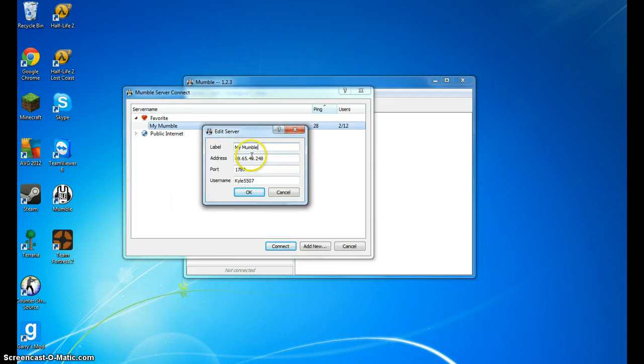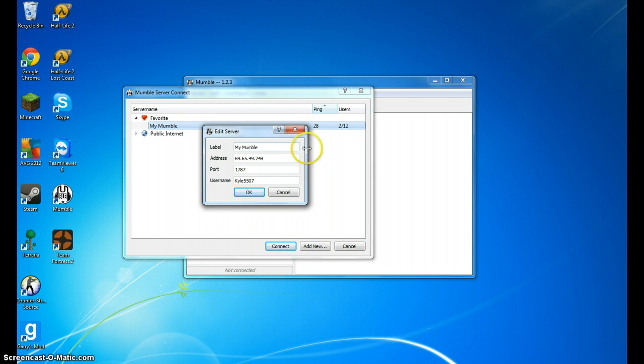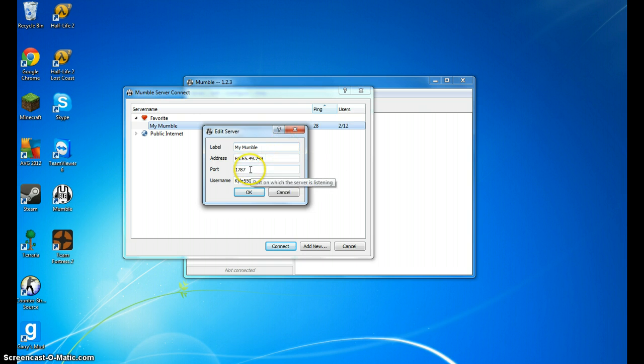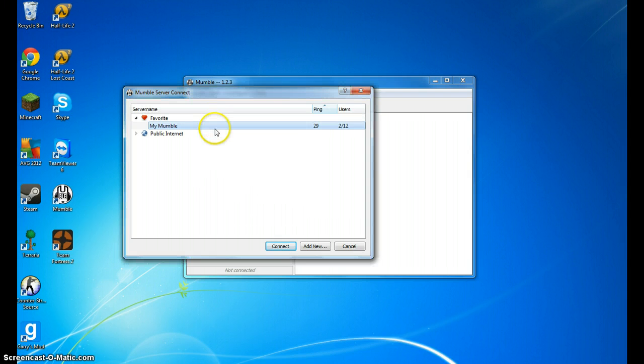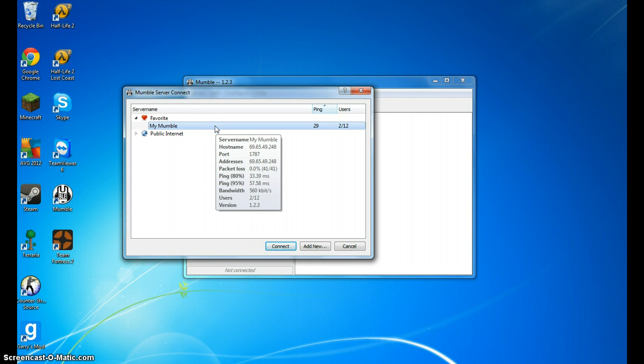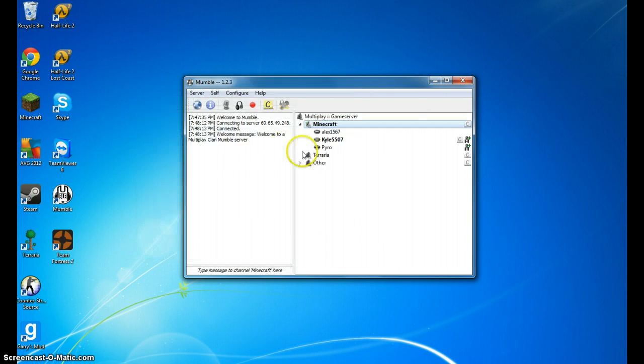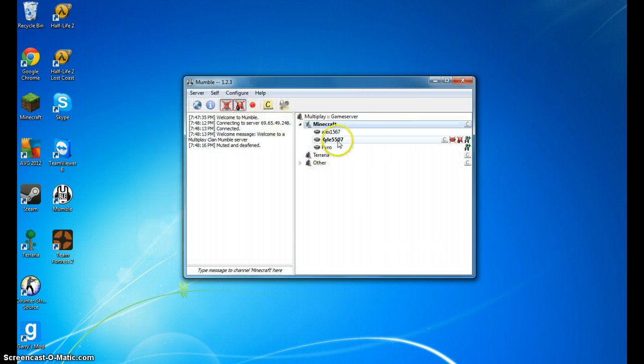These settings will be in the description. The label can be whatever you want. It's just to help you remember that server, like Kyle's Mumble, whatever. And then the IP and port is important, and then the username is whatever you want it to be, and then you double click it, you're connected, and you're in here with all these people.